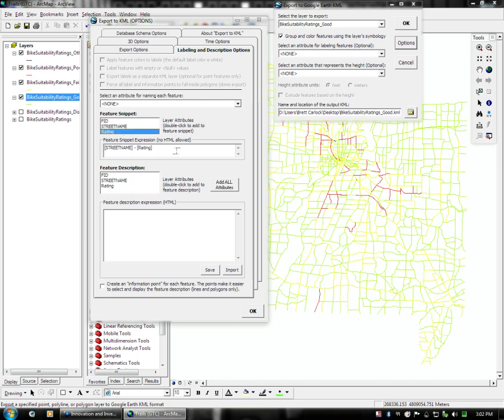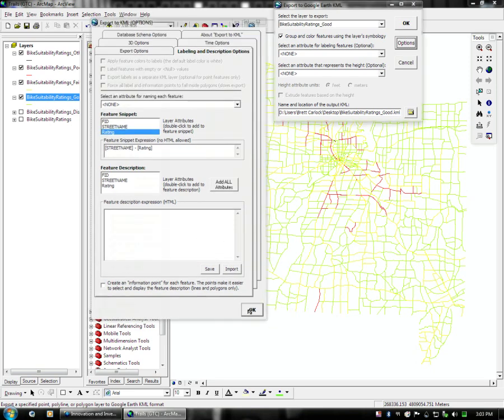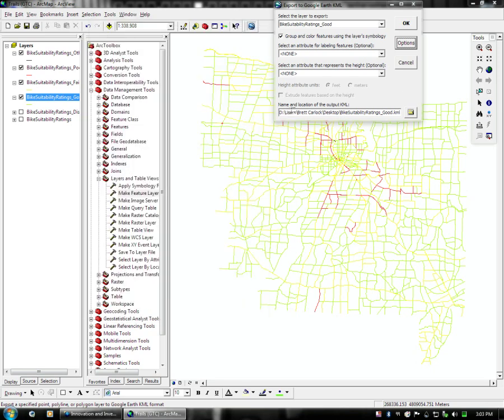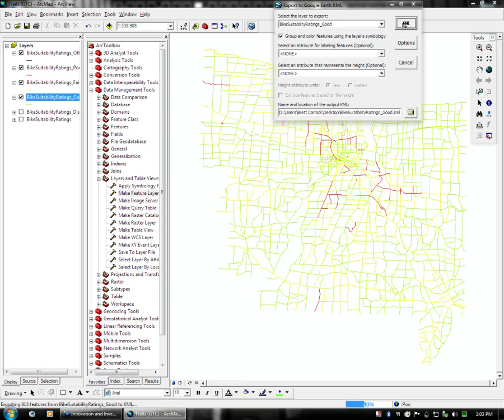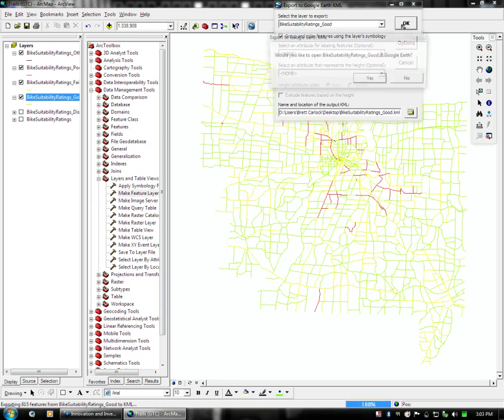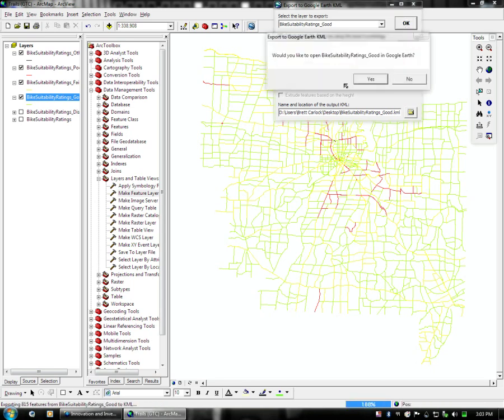So when you click on the feature snippet, you will get a street name and a rating, and that's about that. You click down here for OK, that will save the options. It's defaulting to my desktop, and it's going to export it as a KML, and you just click OK. It will export.